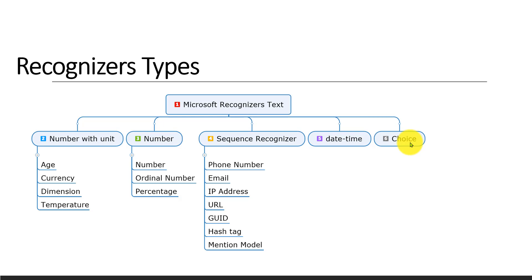We'll see one by one: number with unit in one tutorial, number in one tutorial, sequence in one tutorial, and date and time and choice each in one tutorial.